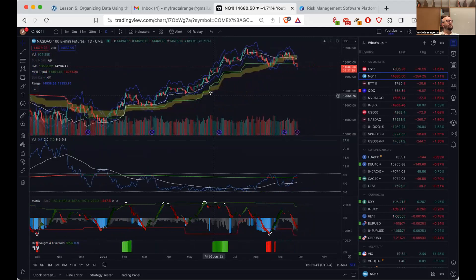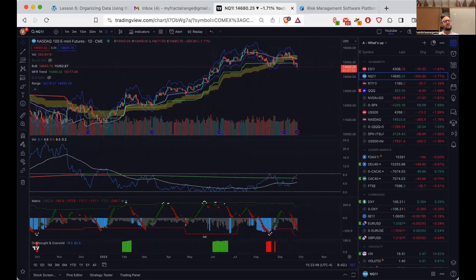That was the promotion part. Now let's go to what we are seeing in the market today. Vi, what do you see currently in the market?